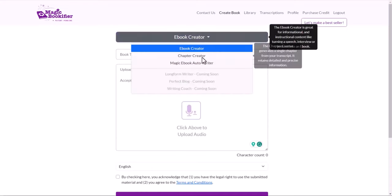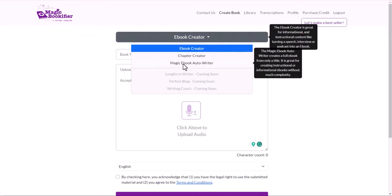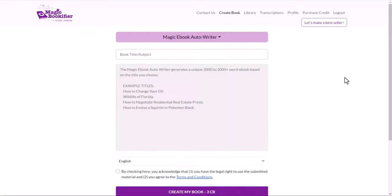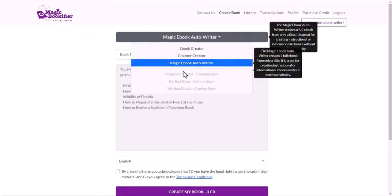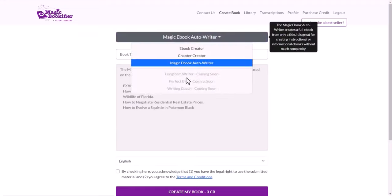The second option is chapter creator, so it will create one chapter at a time. Magic ebook auto writer, one click, up to 2,000 to 3,000 word ebook for you. And some other features are coming soon, which is the long form writer. Another one is perfect blog, and the last one is writing coach.